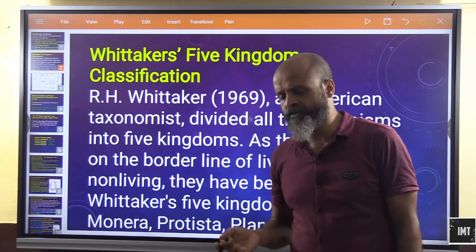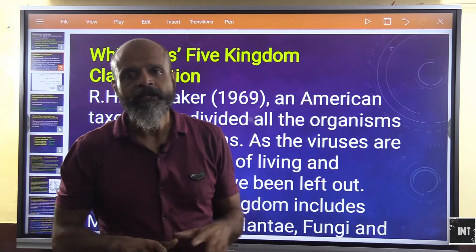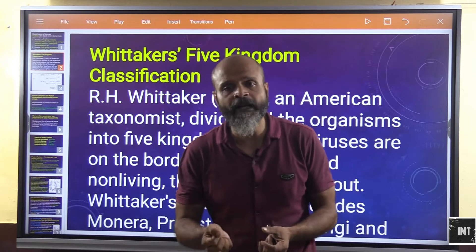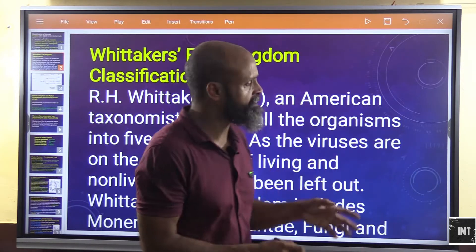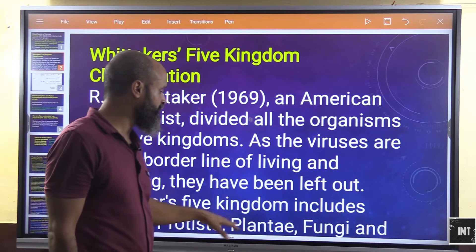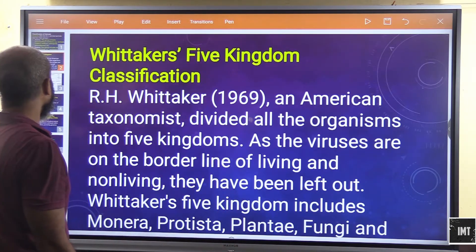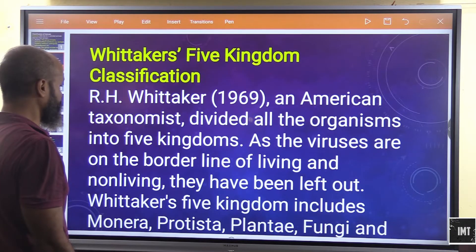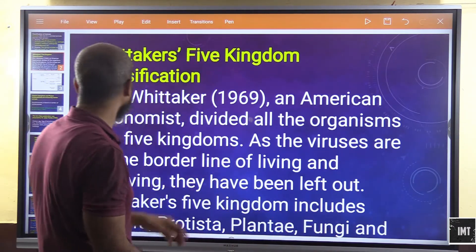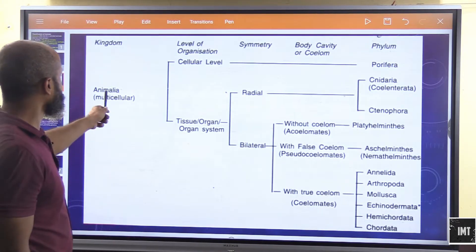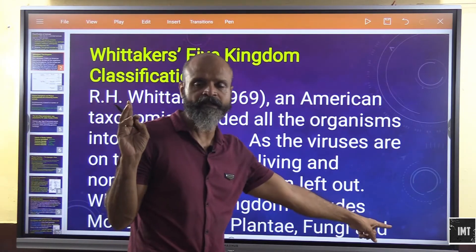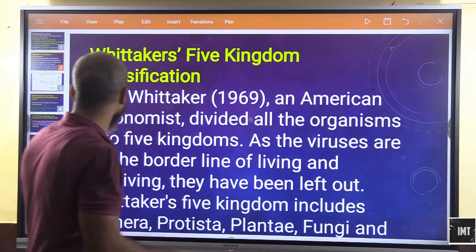Viruses can lie dormant for thousands or even millions of years and suddenly become active upon getting a host body. Because of this debate in the scientific community about whether they are living or non-living, viruses were excluded. Whittaker's five kingdoms are Monera, Protista, Plantae, Fungi, and Animalia.